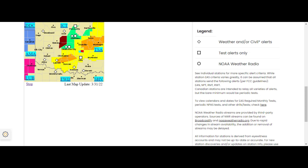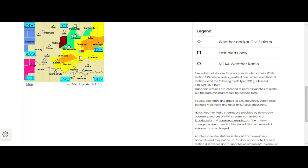The National Weather Service in Norman has issued a severe thunderstorm warning for northeastern Garvin County in southern Oklahoma, northern Cole County in southeastern Oklahoma, Seminole County in east-central Oklahoma, Onatop County in east-central Oklahoma, southwestern Potawatomi County in central Oklahoma, Hughes County in southeastern Oklahoma, southeastern McLean County in central Oklahoma, until 9:15 p.m.